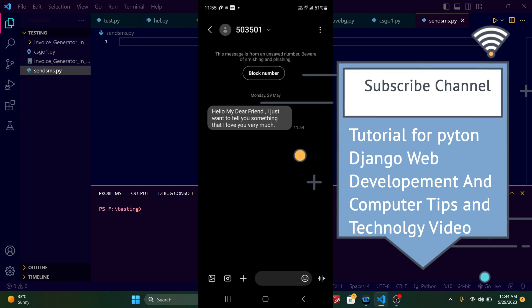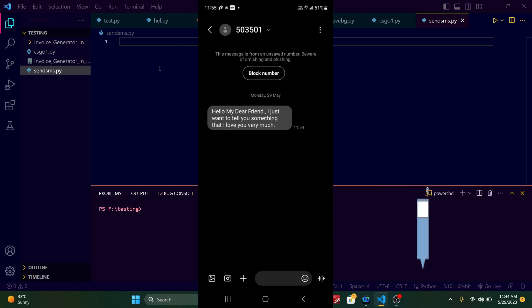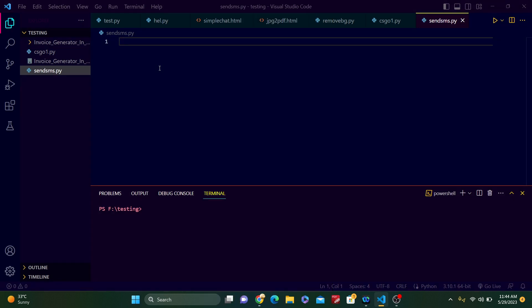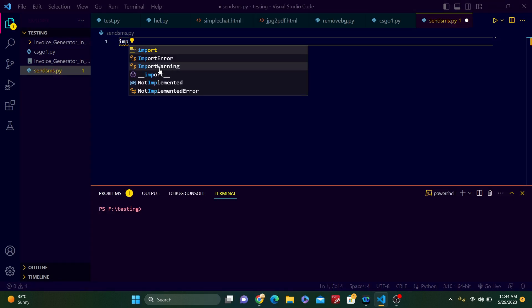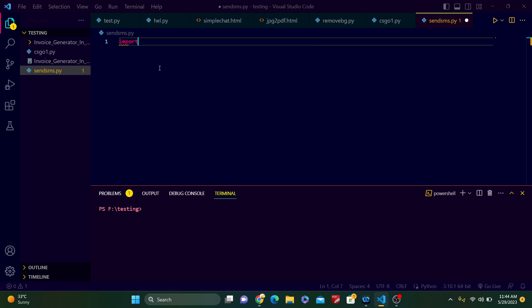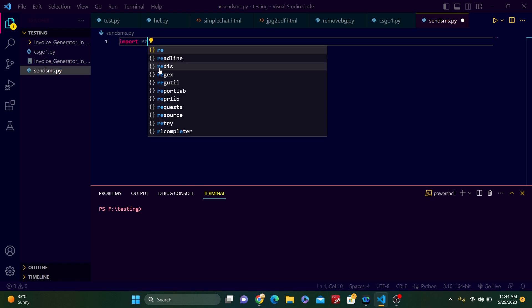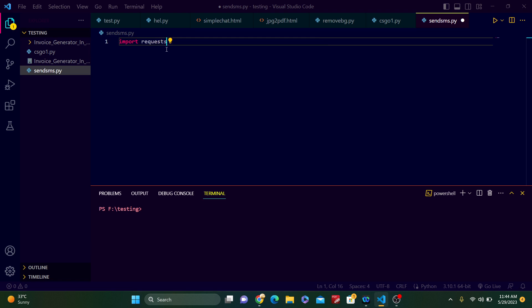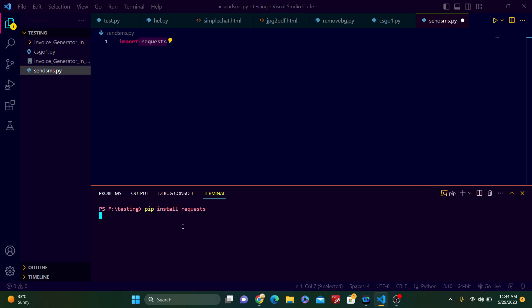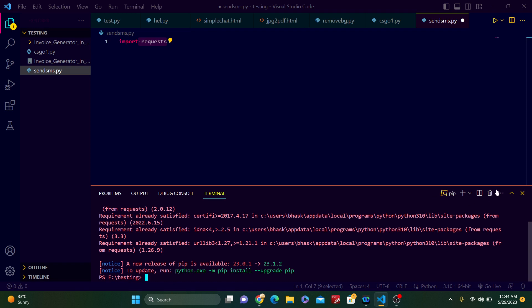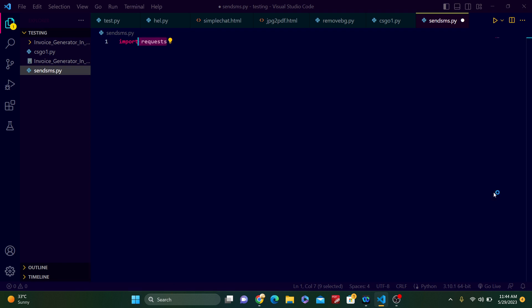At first, you need one package. Just type import requests. If you don't have this package, just pip install requests. In my case, it's already satisfied. So if you don't have it, then just install it.